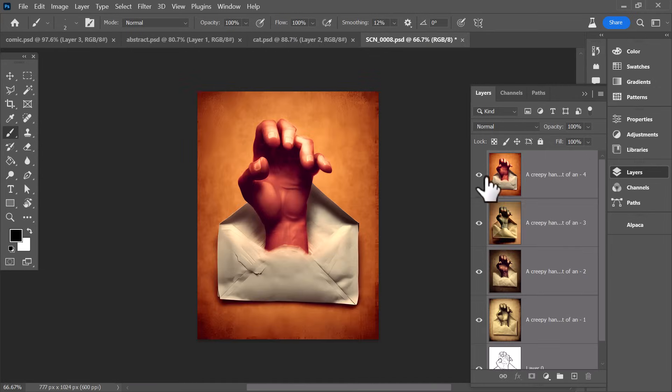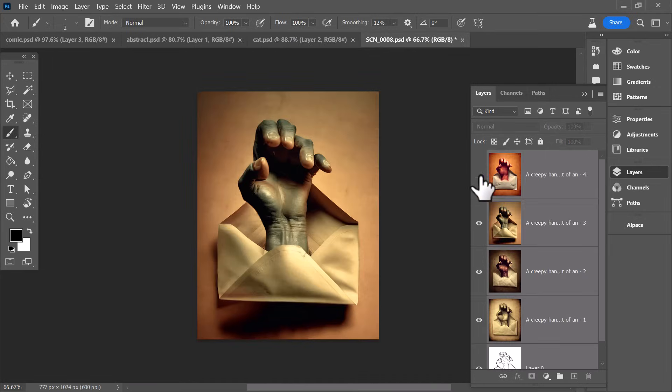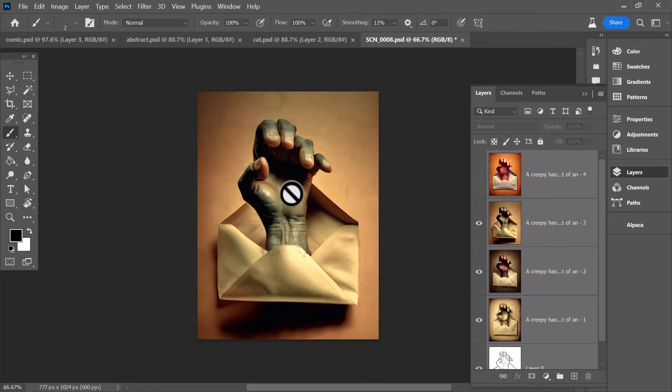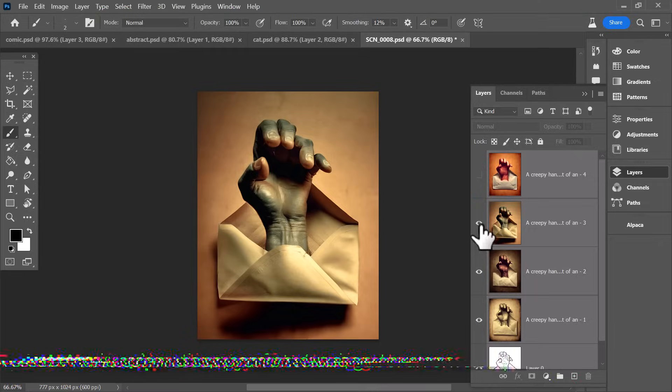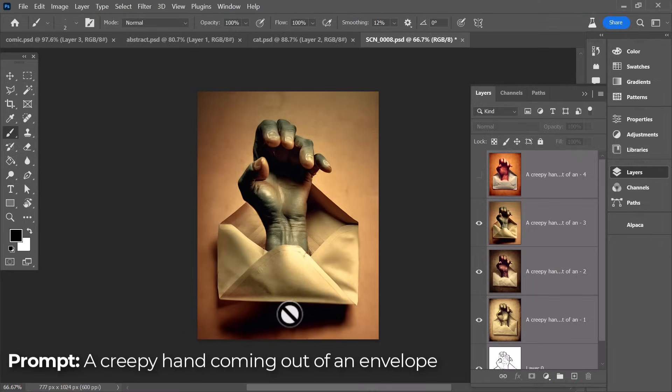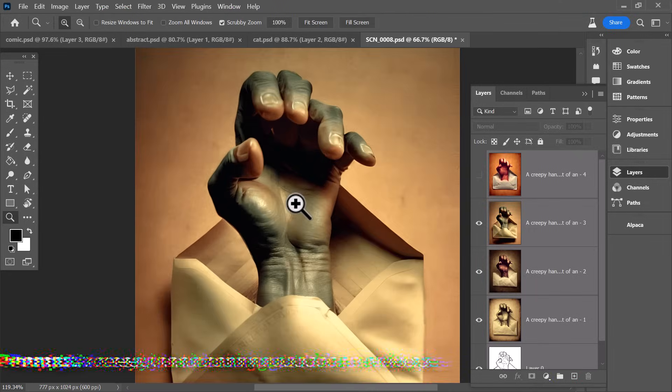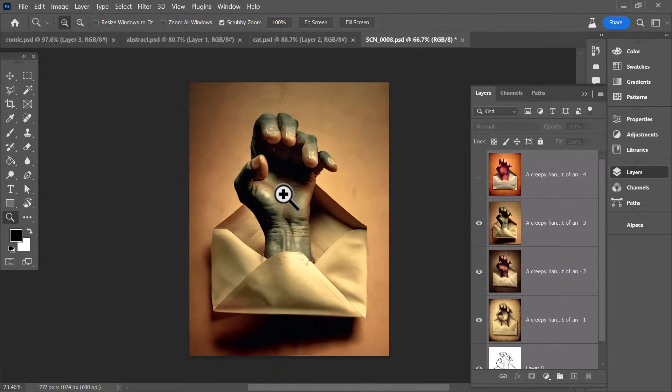I've got this image here, which is the hand in the envelope, and the actual prompt for this with the sketch tool was just a creepy hand coming out of an envelope. And that's how we were able to get this result right here, which I think is pretty cool.